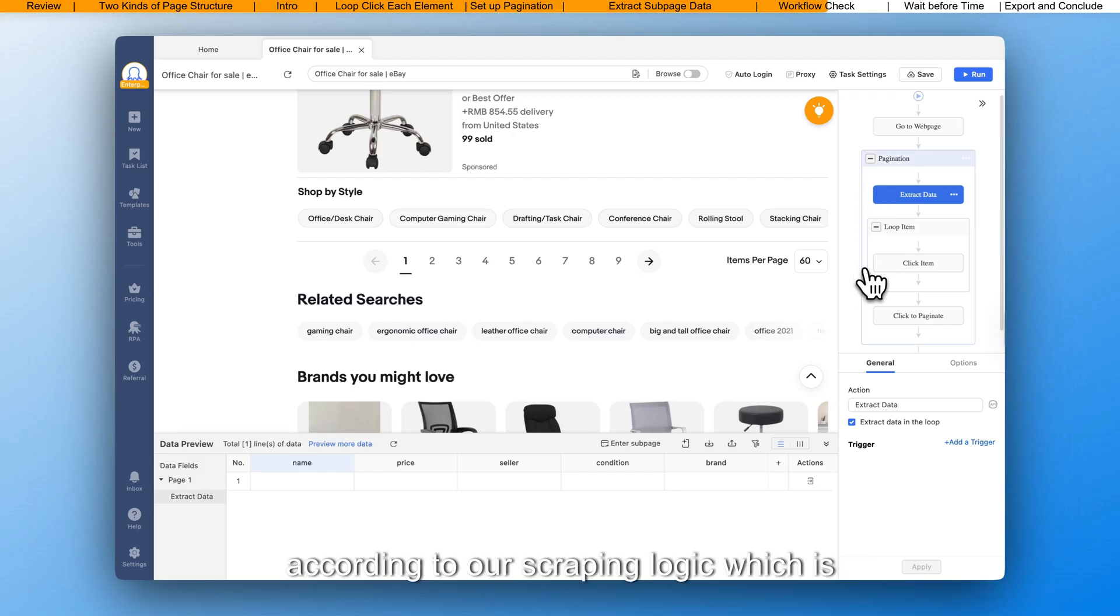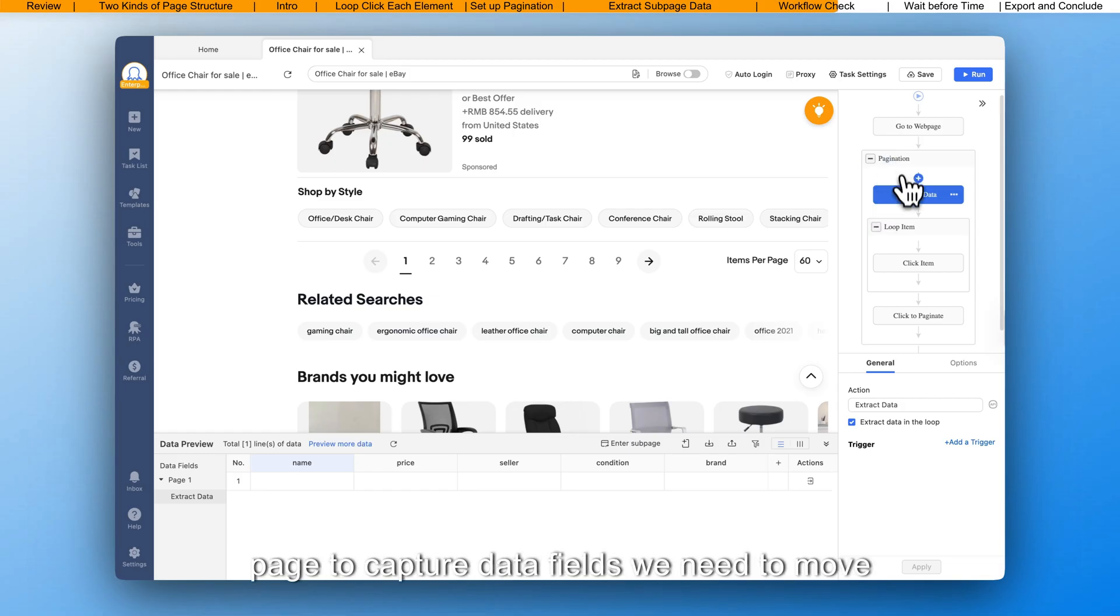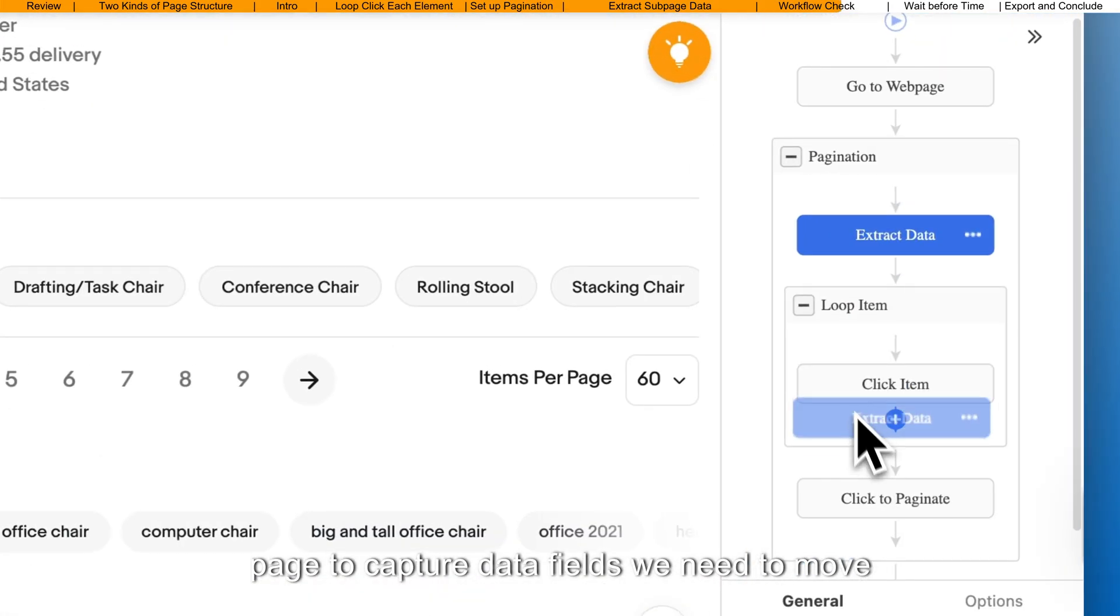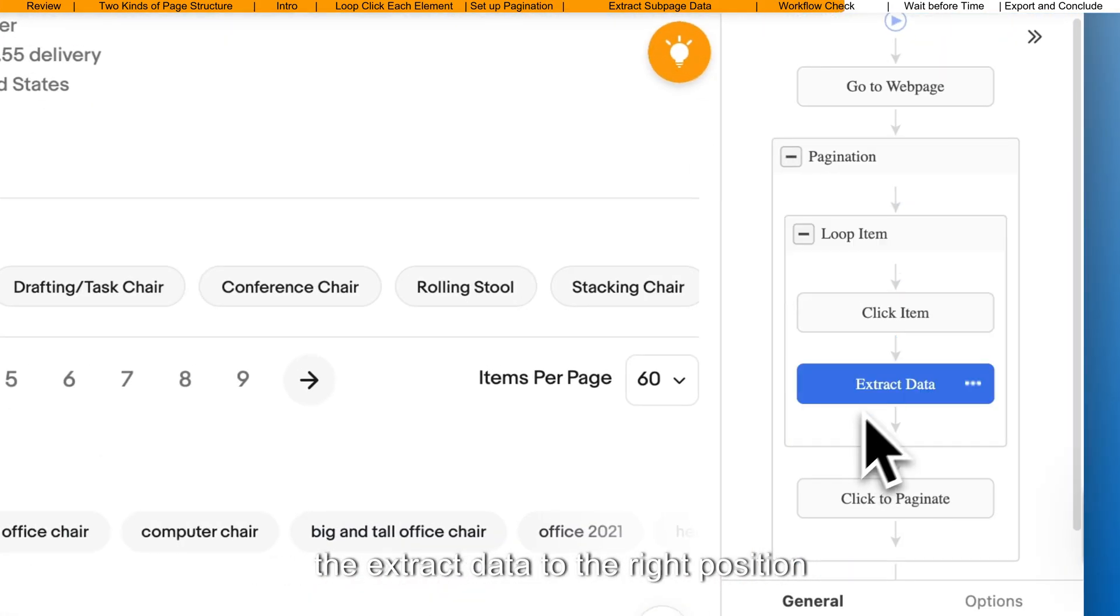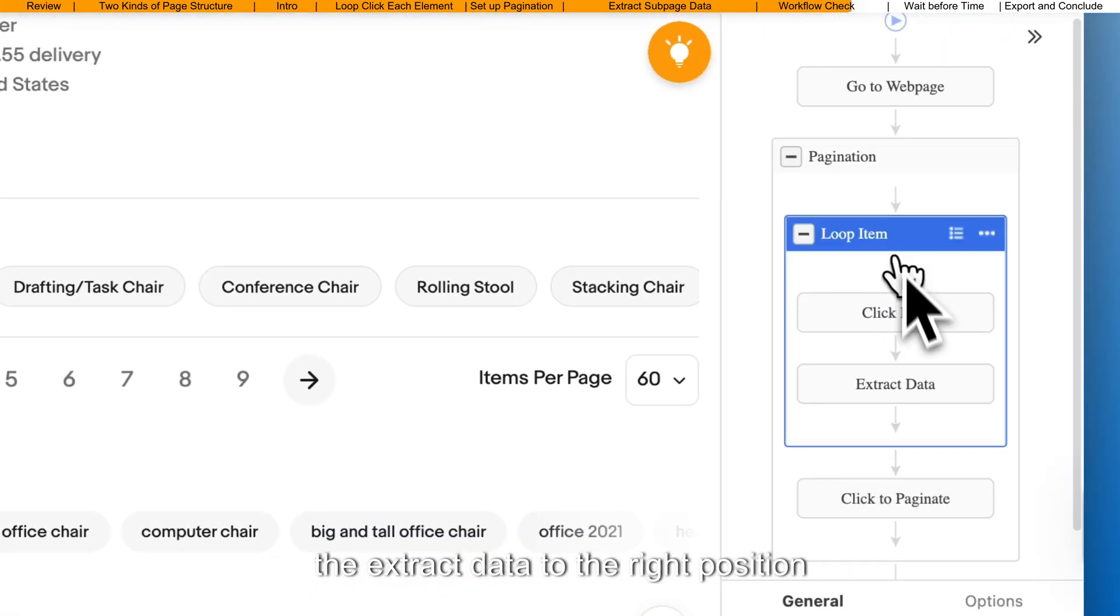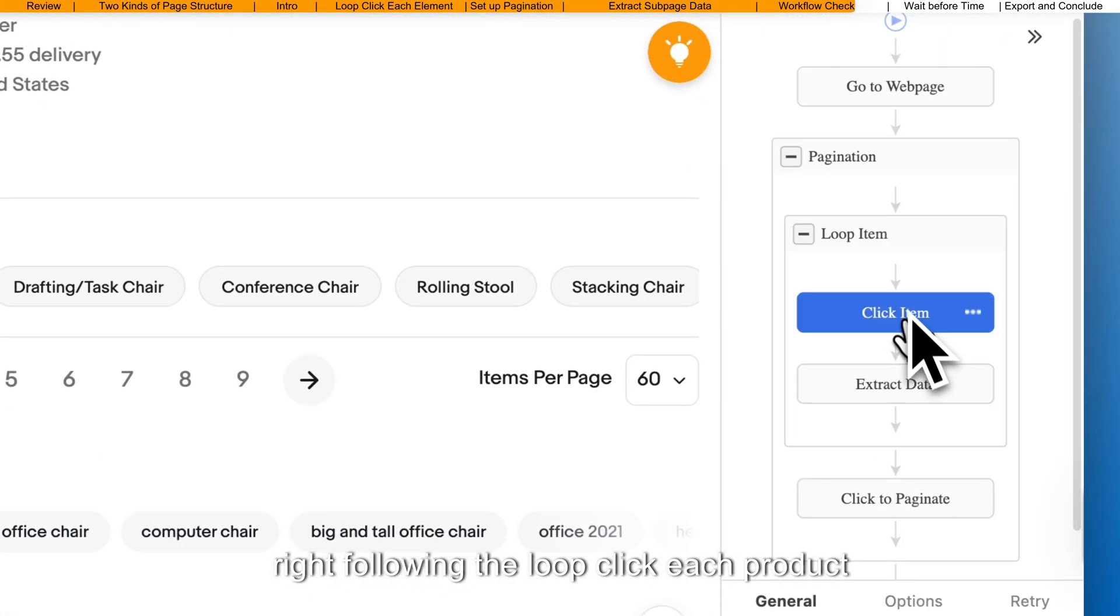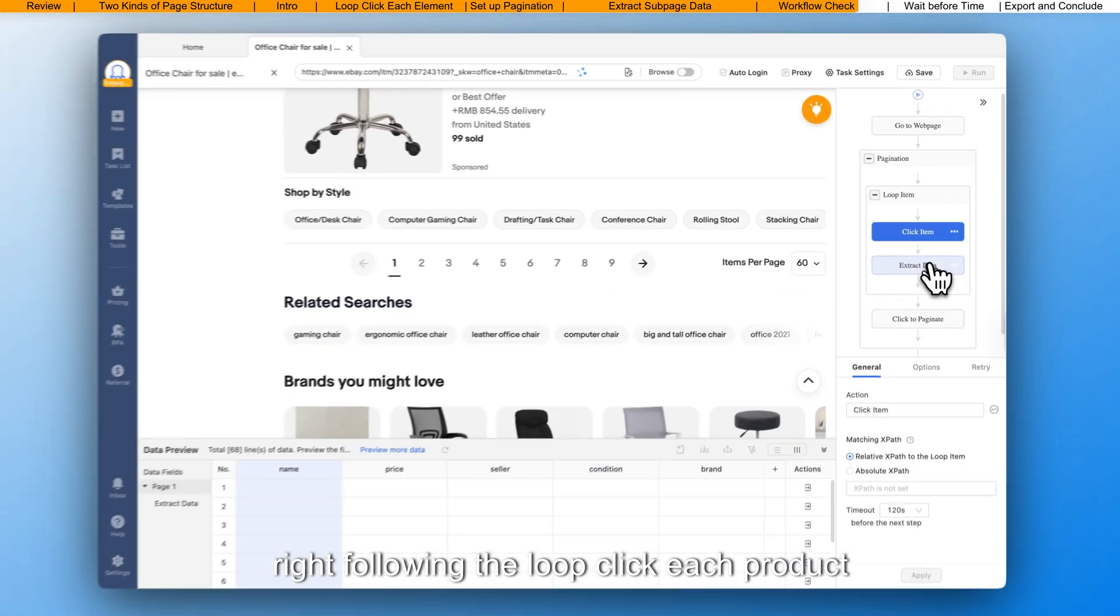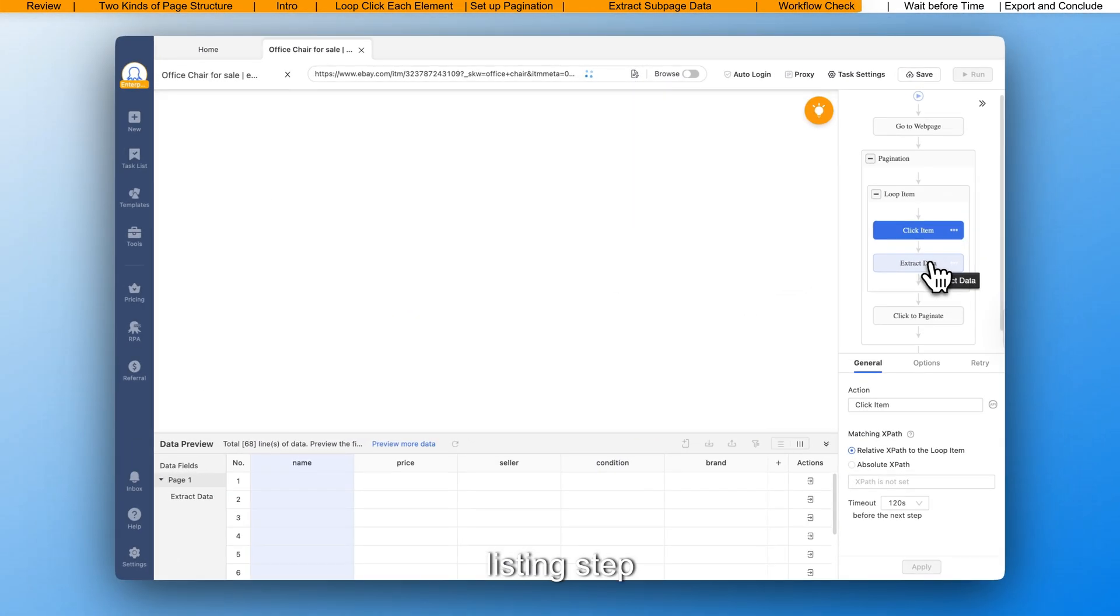According to our scraping logic, which is built around clicking through each detail page to capture data fields, we need to move the extract data to the right position, right following the loop-click-each-product-listing step.